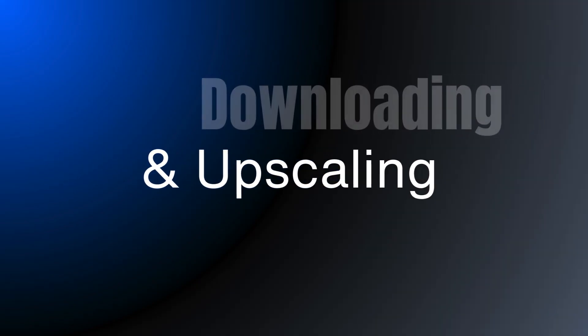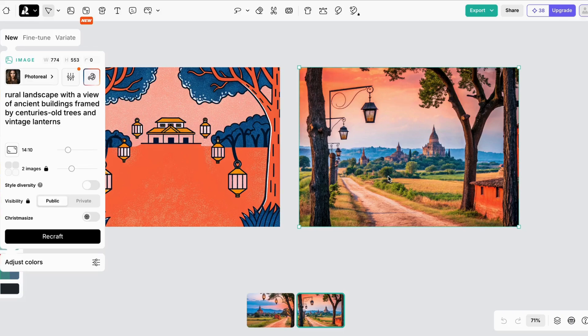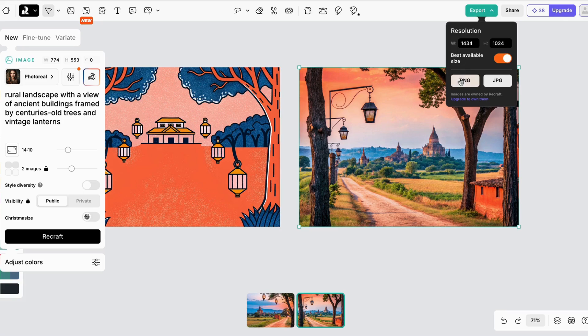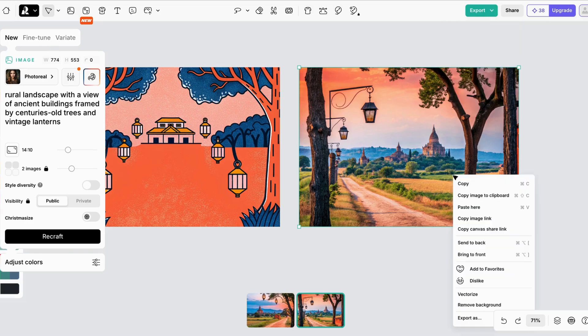If you want to download the image, click on the image and go to the export button at the top of the page. You can choose PNG or JPEG file. Or you can right click on the image and choose export as.